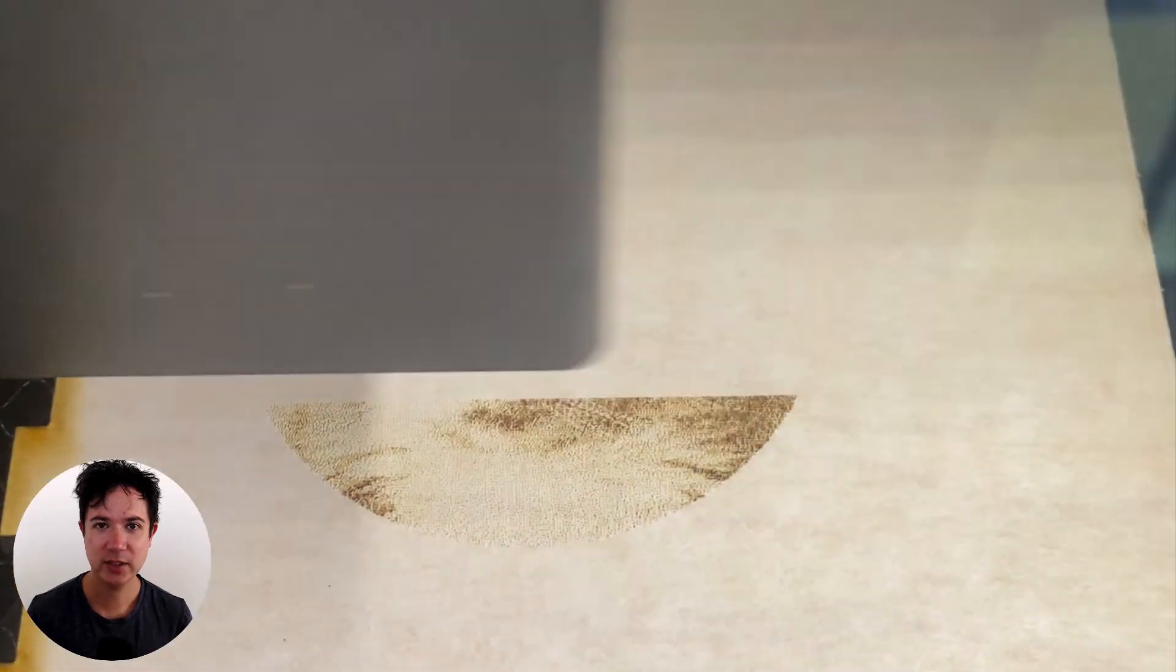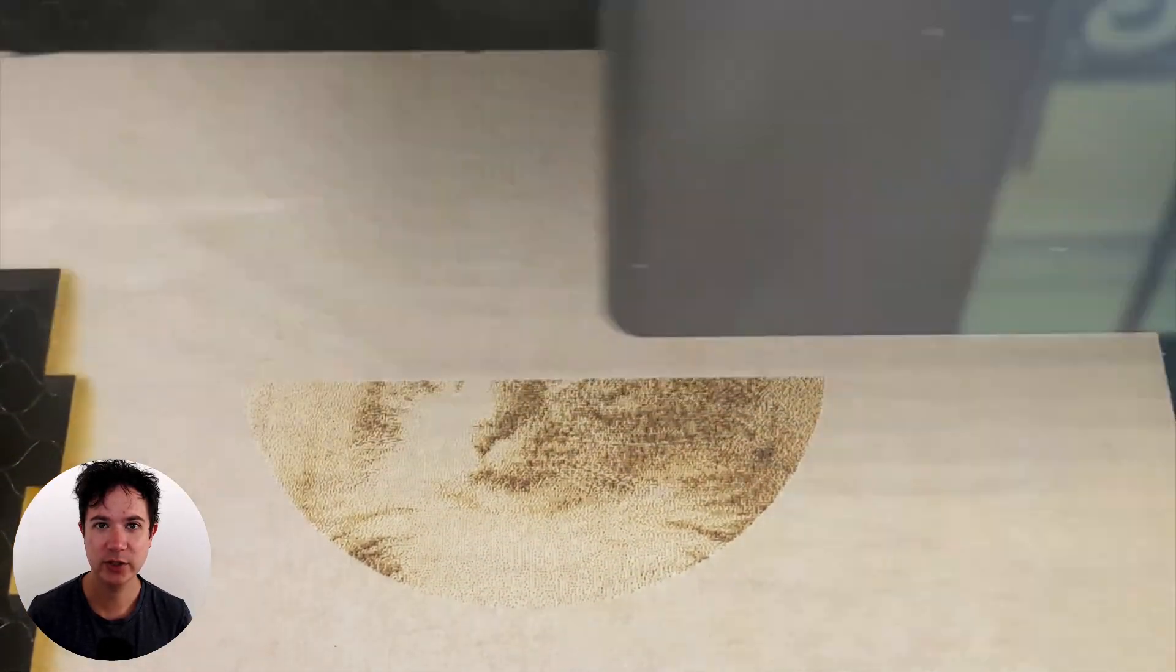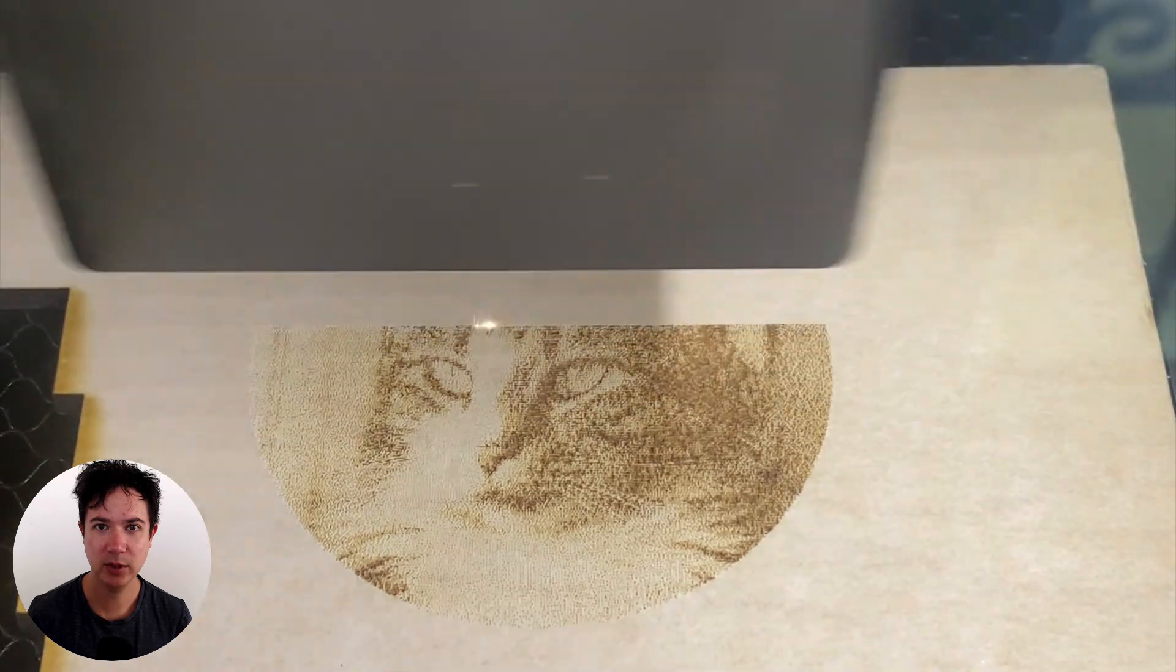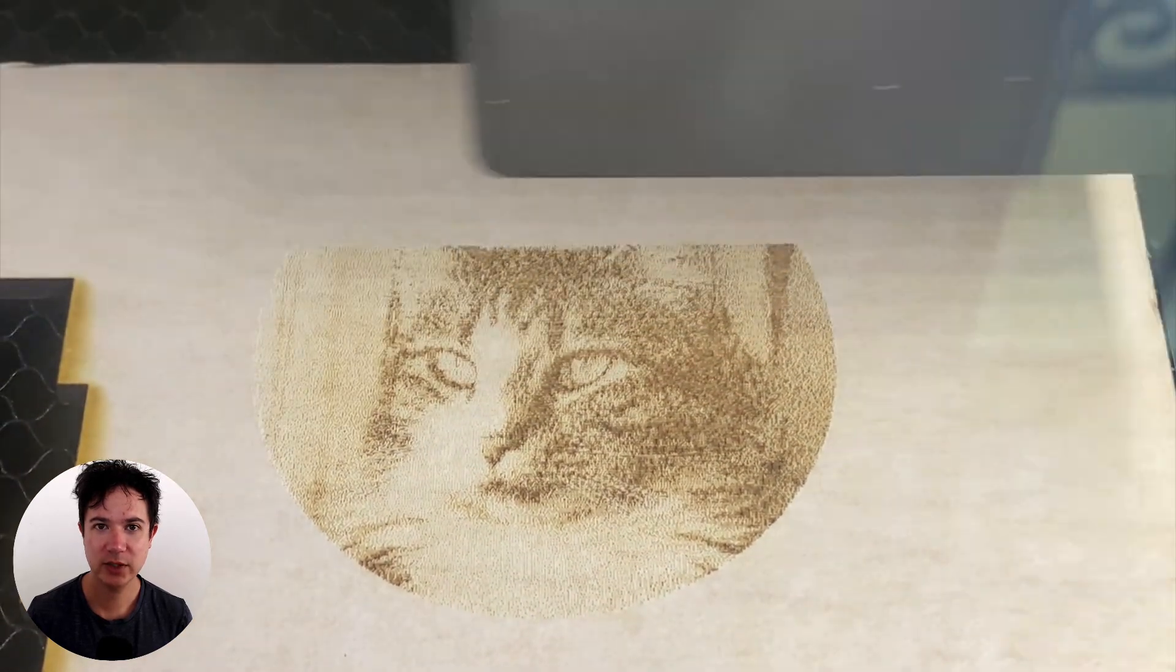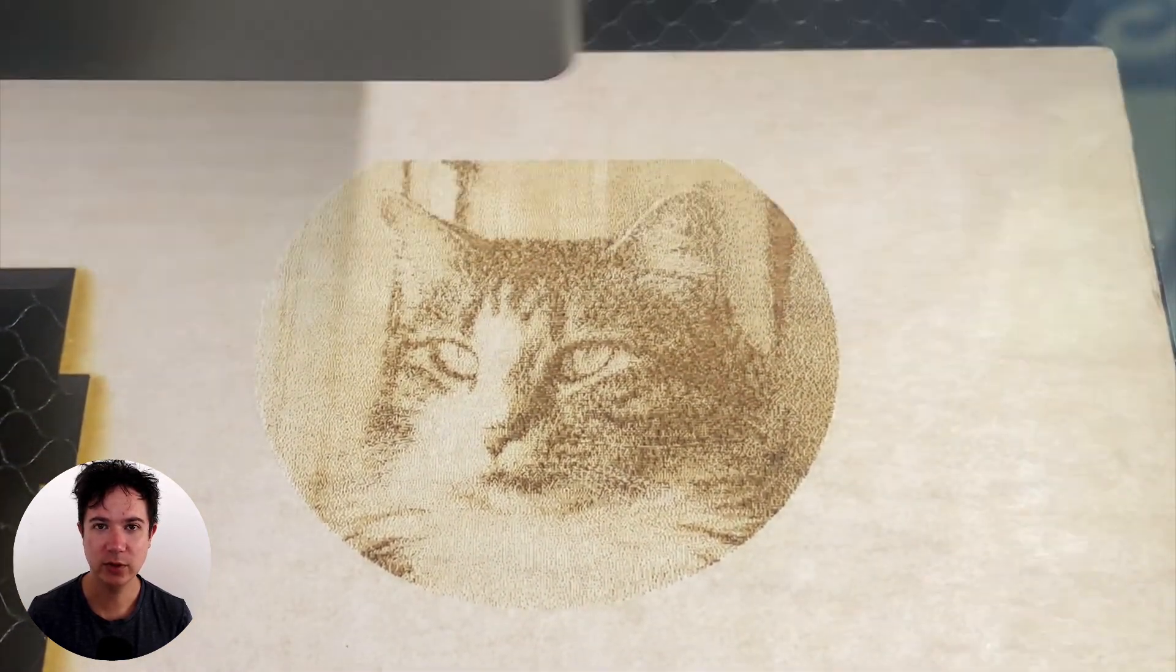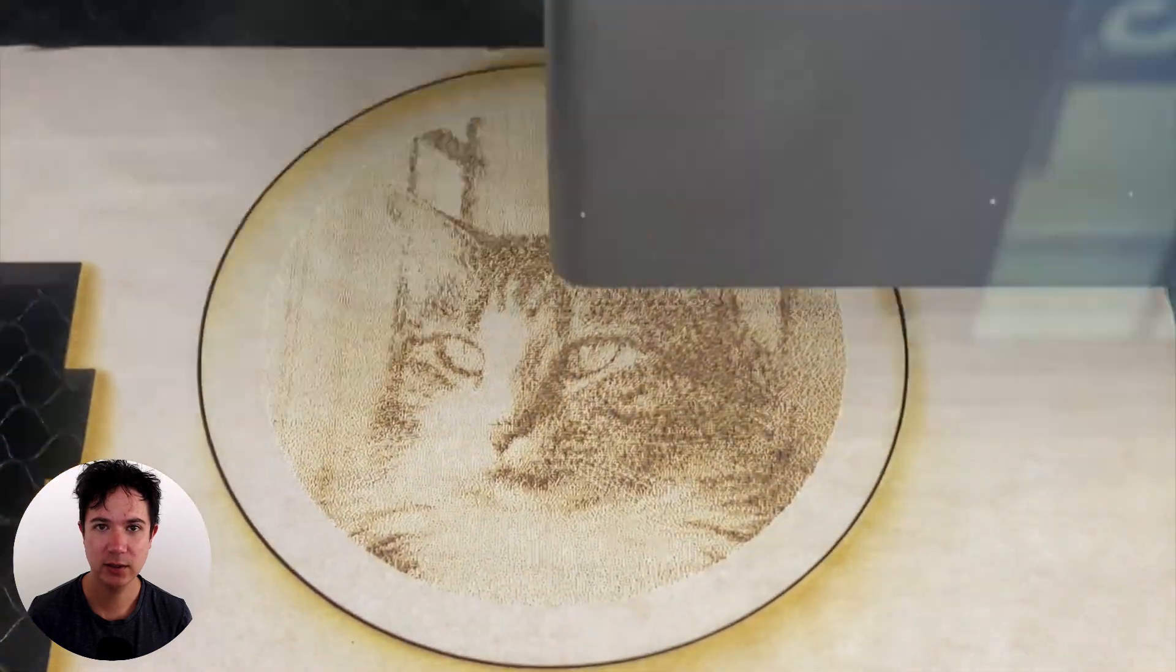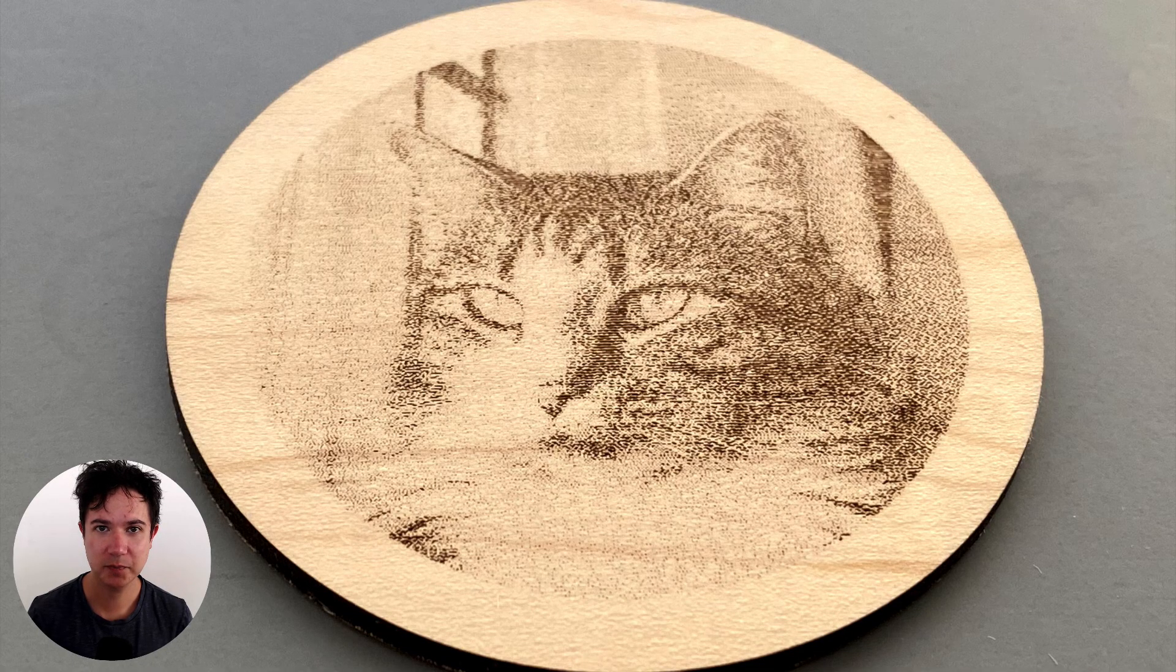So I decided to cut this from Glowforge's proof-grade medium maple plywood, and I'm just using the default settings for engrave and cut. And here is the finished piece.